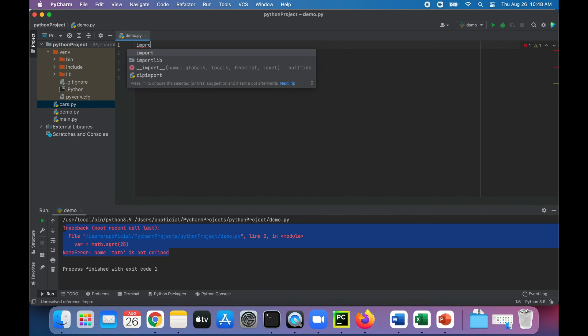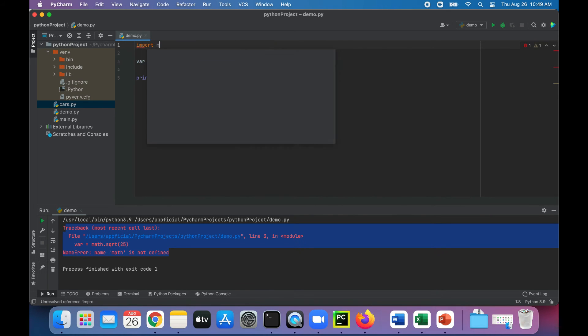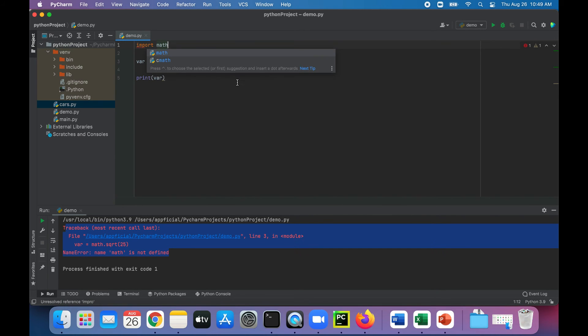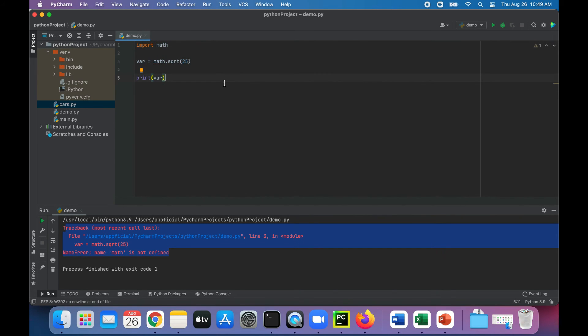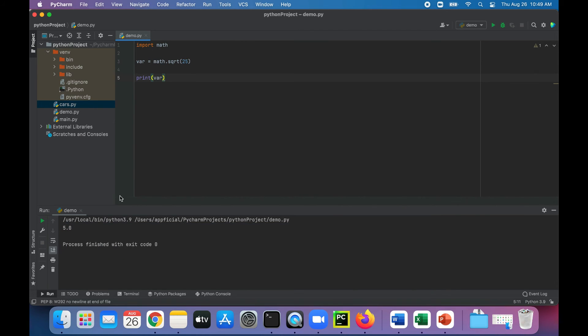Import math. That error goes away. The square root of 25 is 5.0.